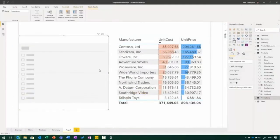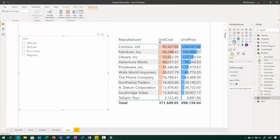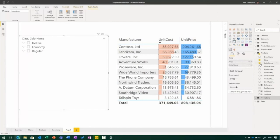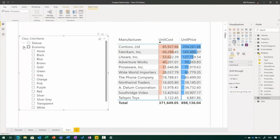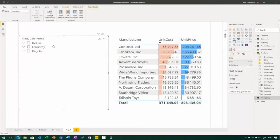This feature is a preview feature, so you need to turn it on through the Options dialog. Once you do so, any time you add a slicer to a page, you can now add multiple fields into that slicer. If I add a class it would act just like a regular slicer, but as soon as I add a second field like color name, the slicer has chevrons to let me expand and collapse to navigate up and down through the hierarchy.